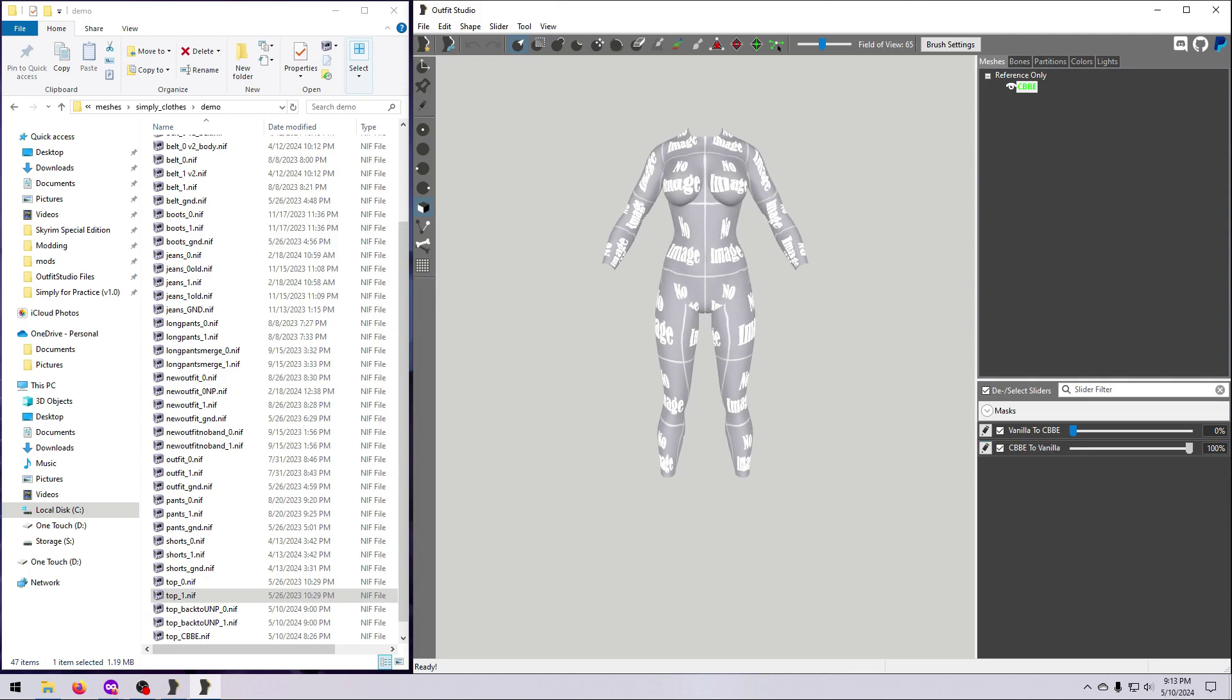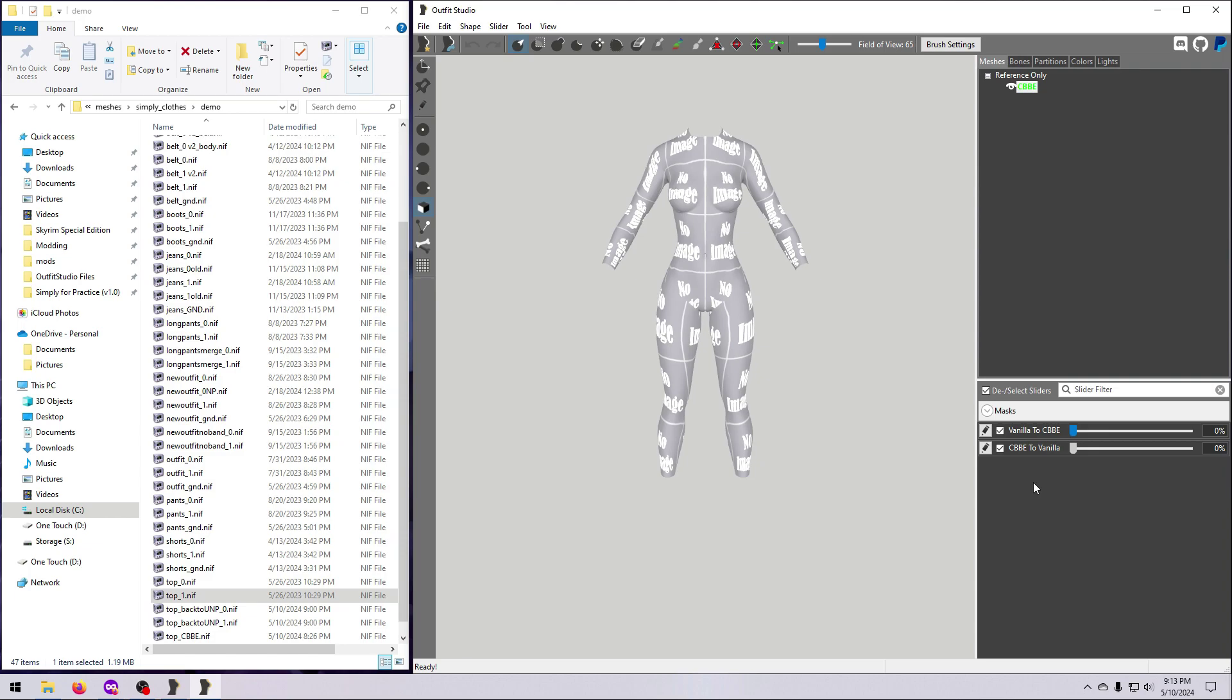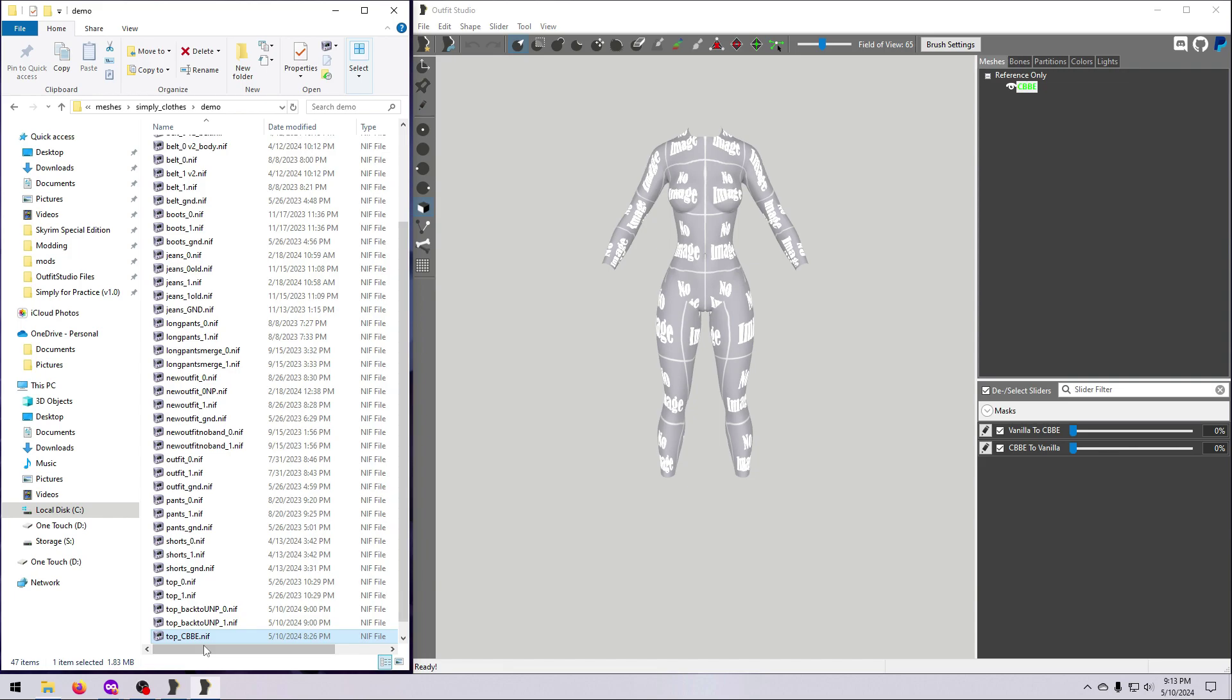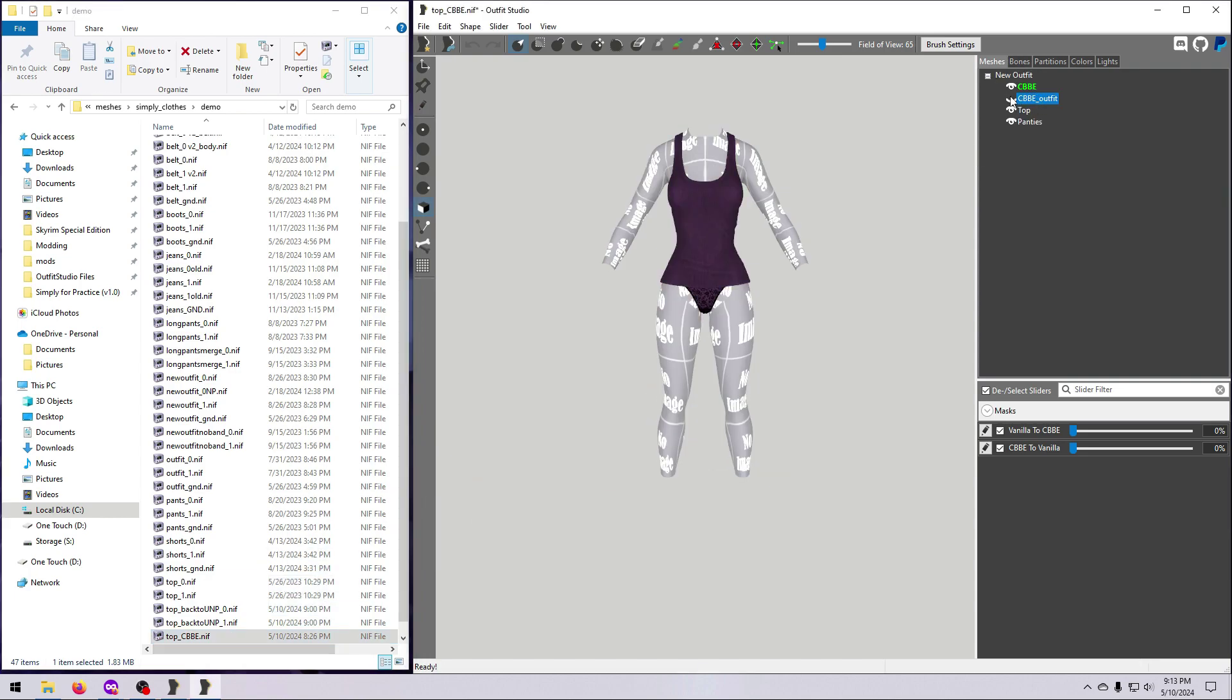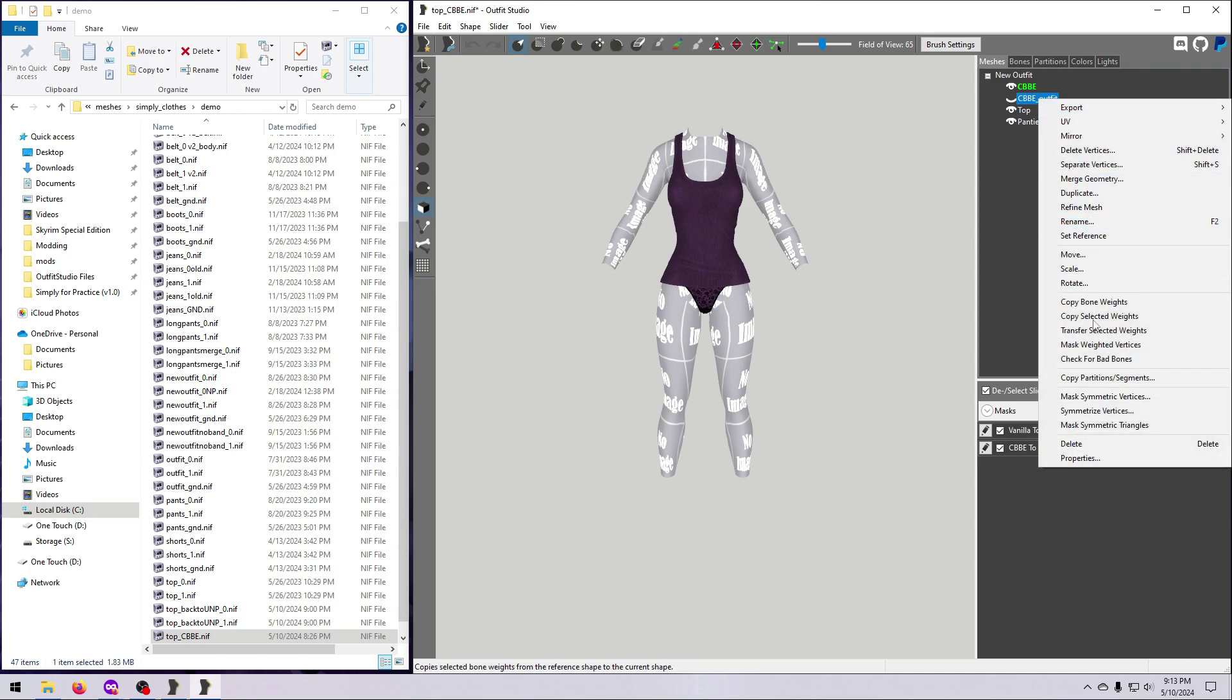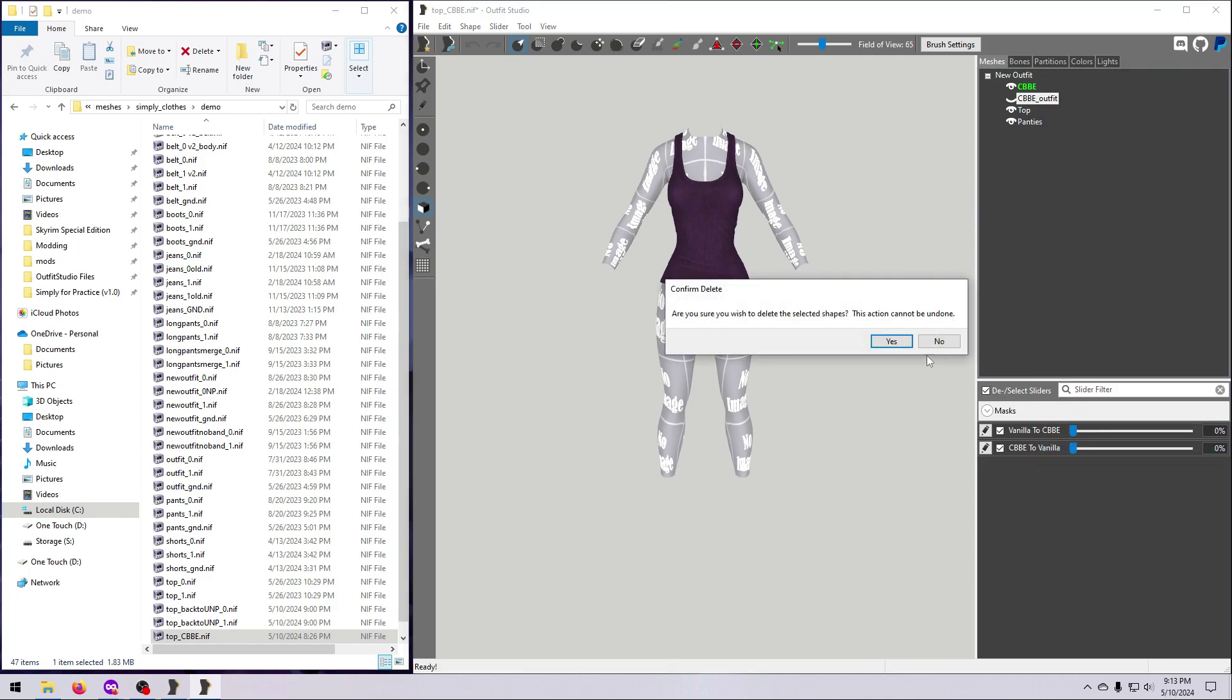Check that the slider works as expected, and then bring in the CBBE reference outfit, which can be found in the shape data folder if you are pulling this from a CBBE body slide compatible outfit mod. Hide the body that came with the outfit, or just delete it if you are sure that you know which partitions you need the new body to have. Since I know that this outfit only uses 32 body, I'm just going to delete the extra body now.